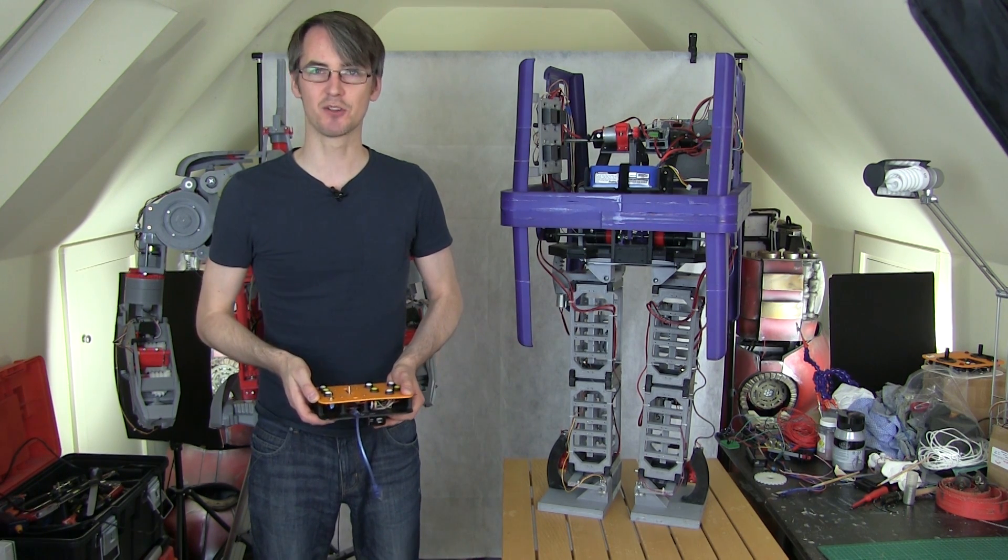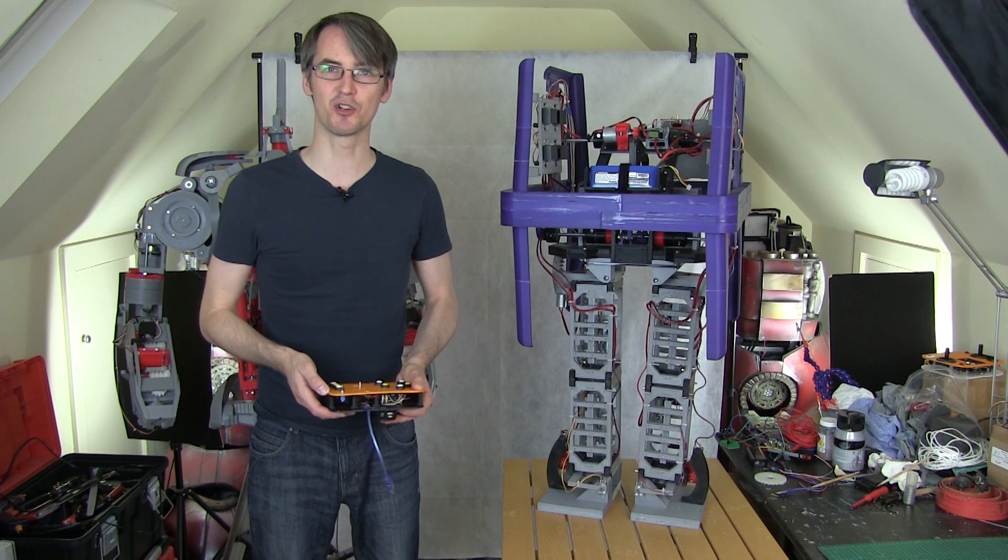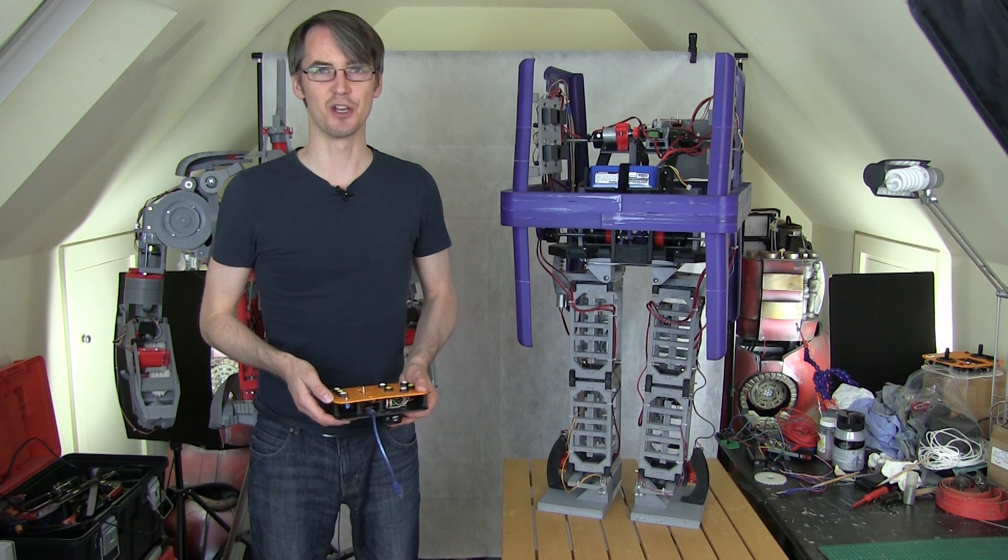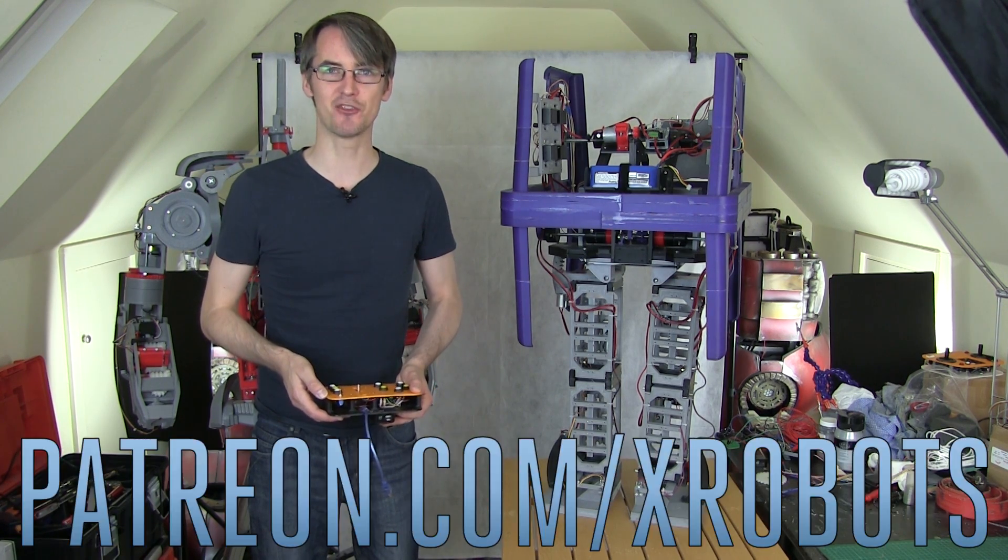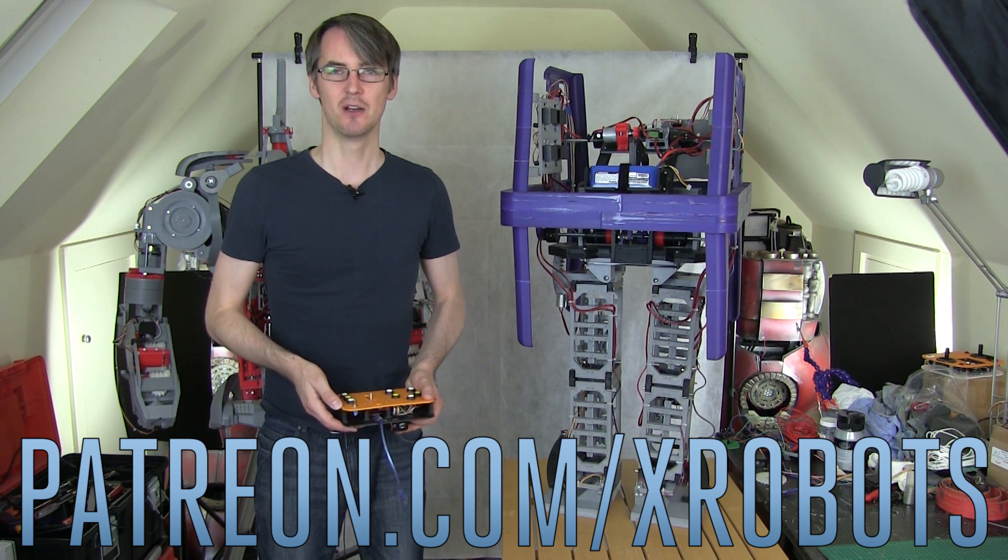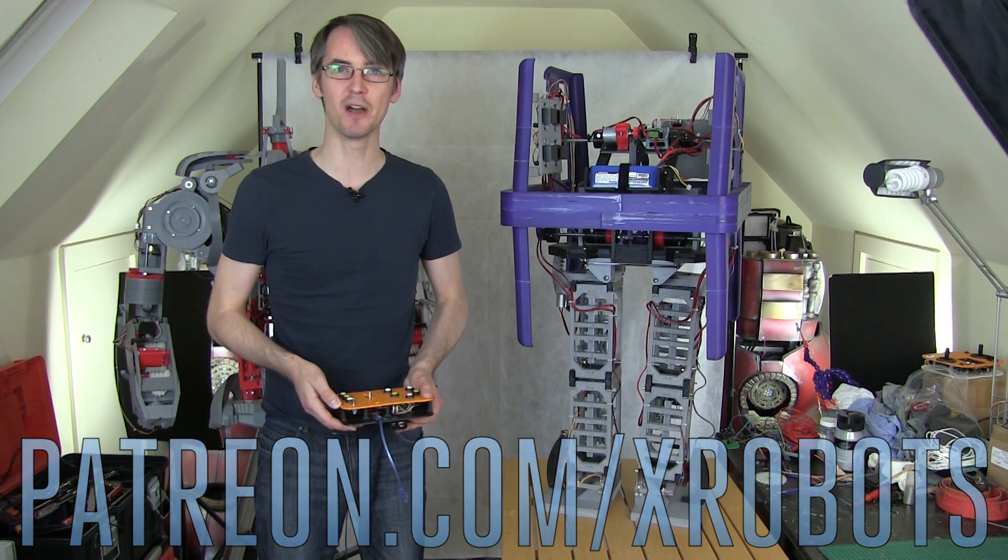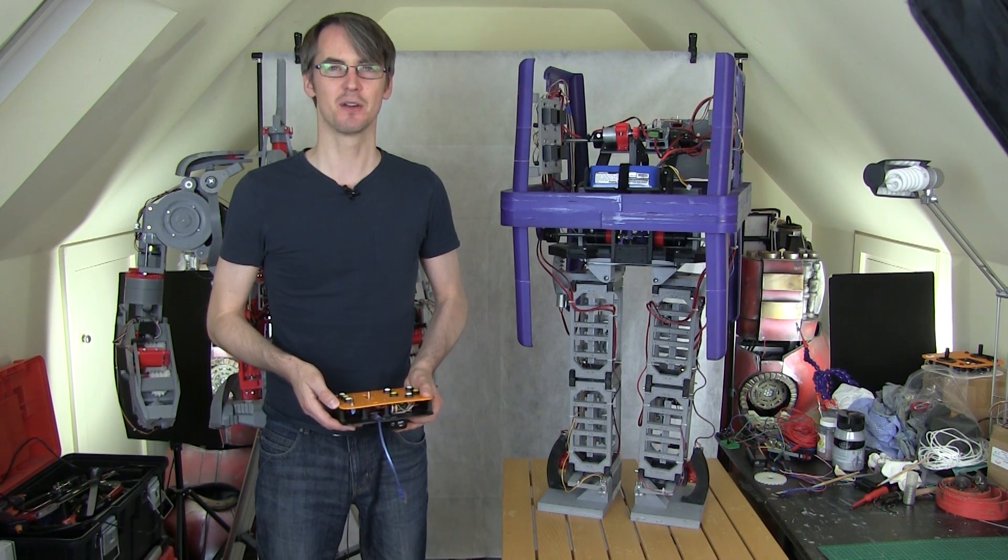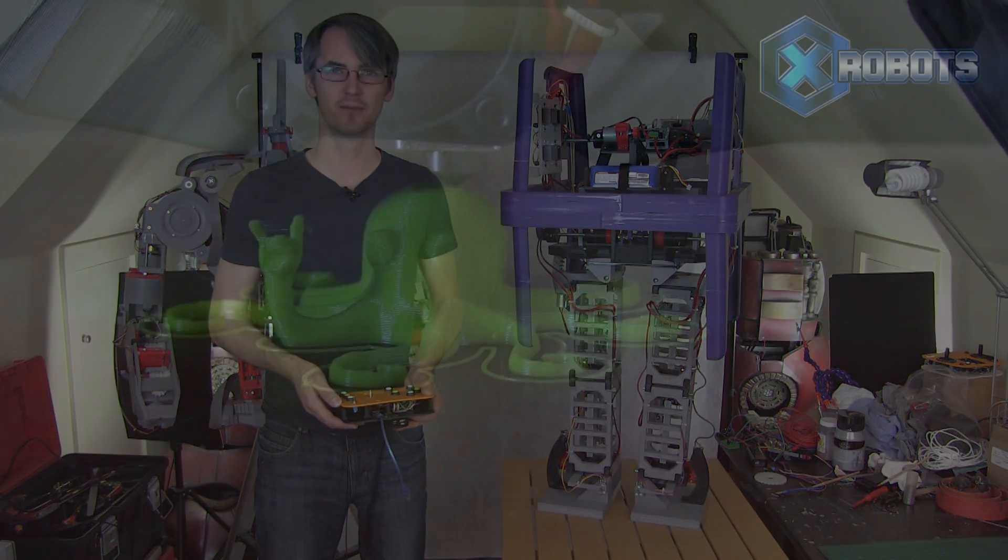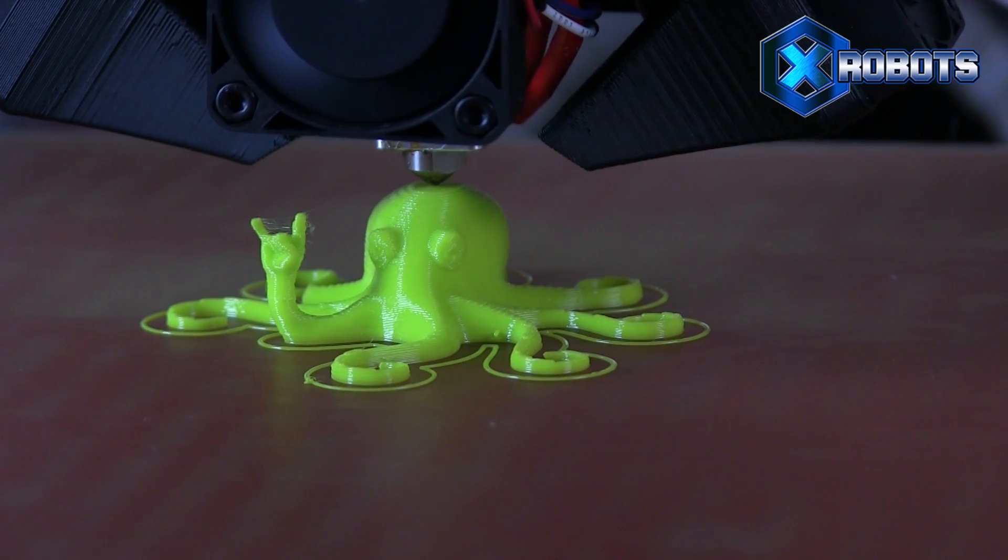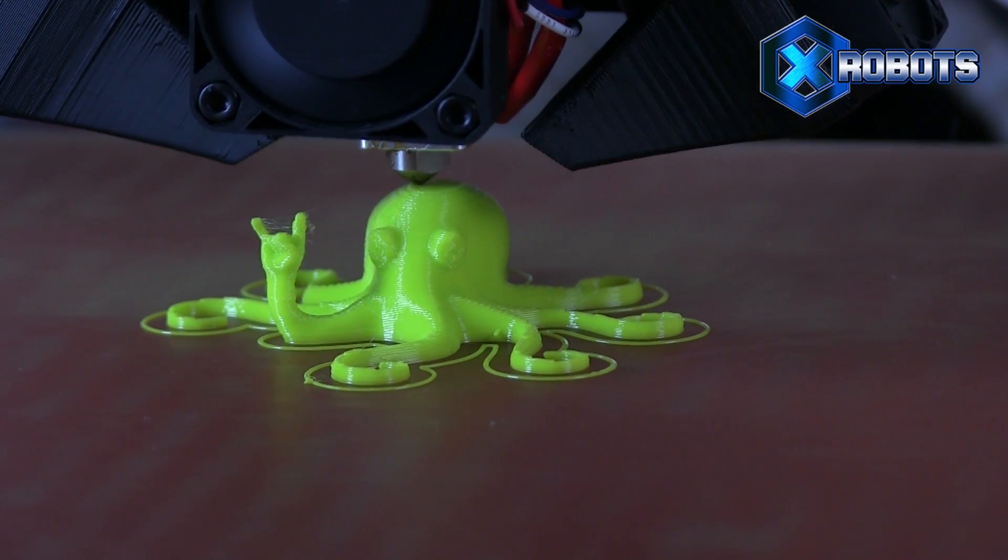So don't forget to subscribe to my channel for more updates on this project and other projects. And also check out my Patreon campaign at patreon.com slash xrobots where you can get access to some exclusive rewards, including all my videos early and a live broadcast with me. All right, that's all for now.